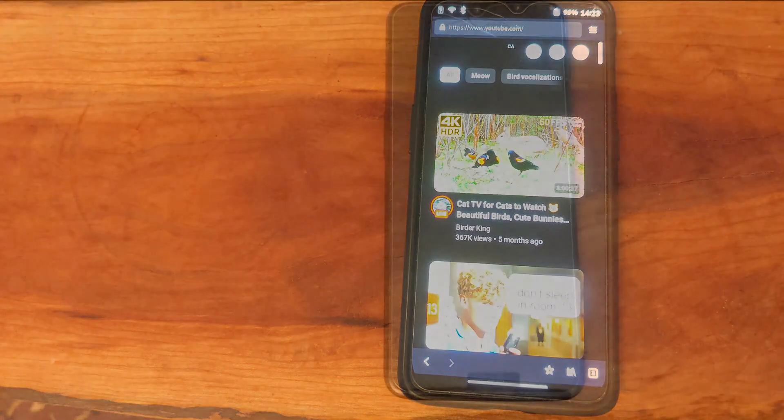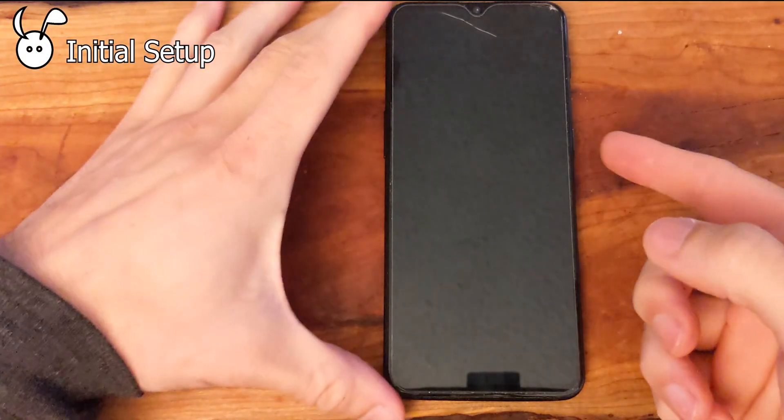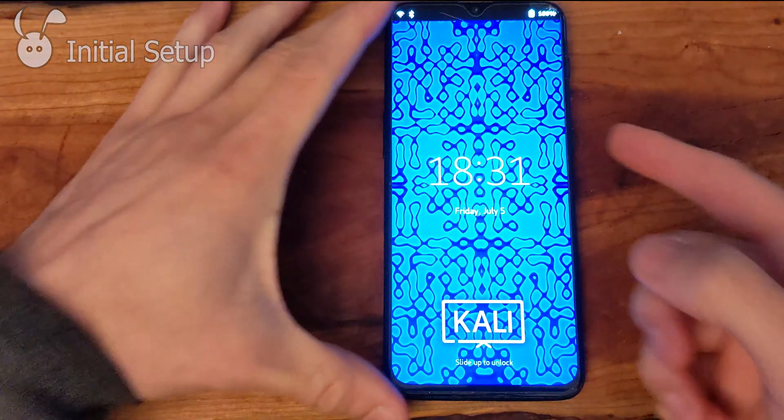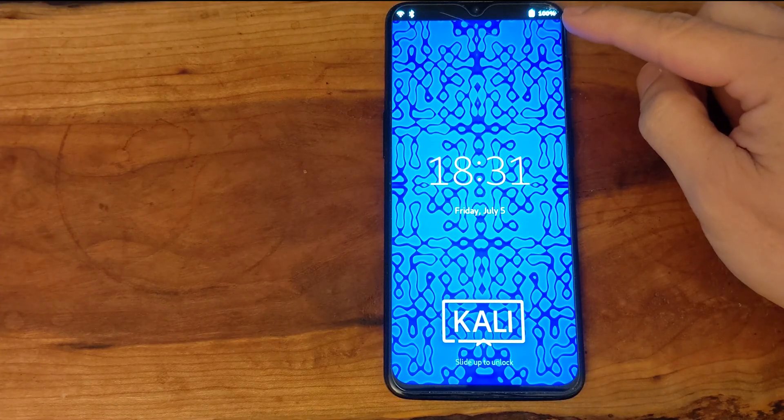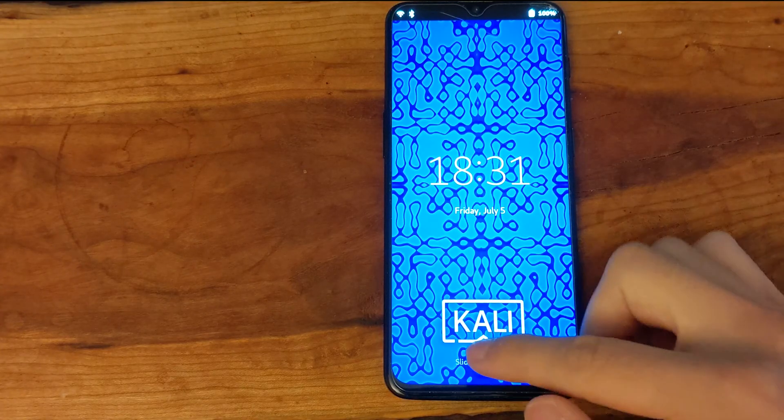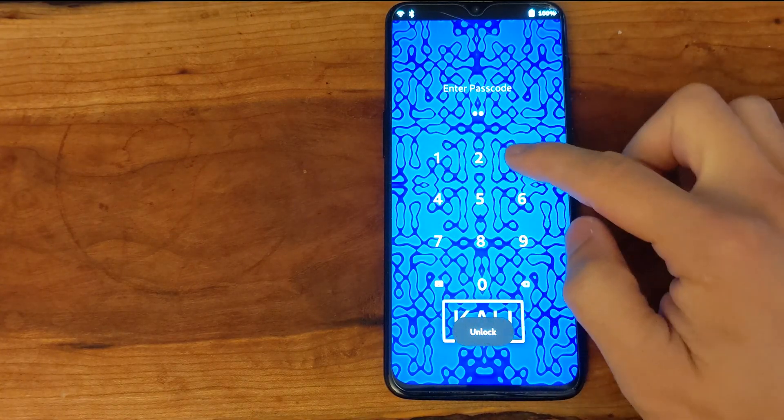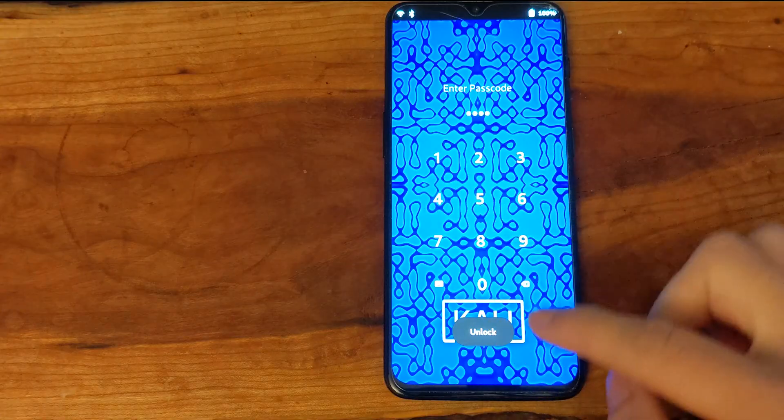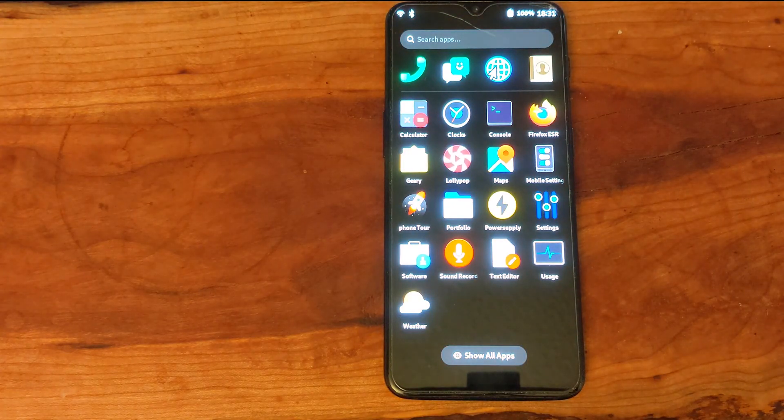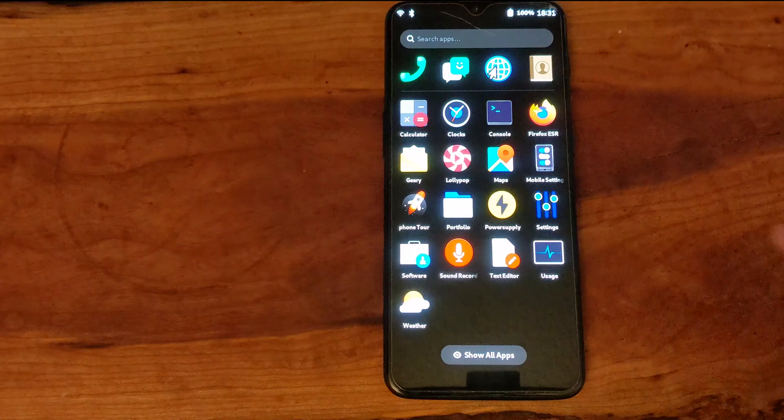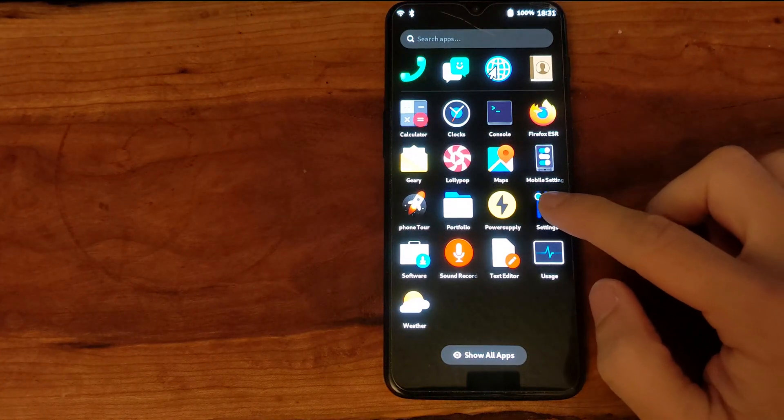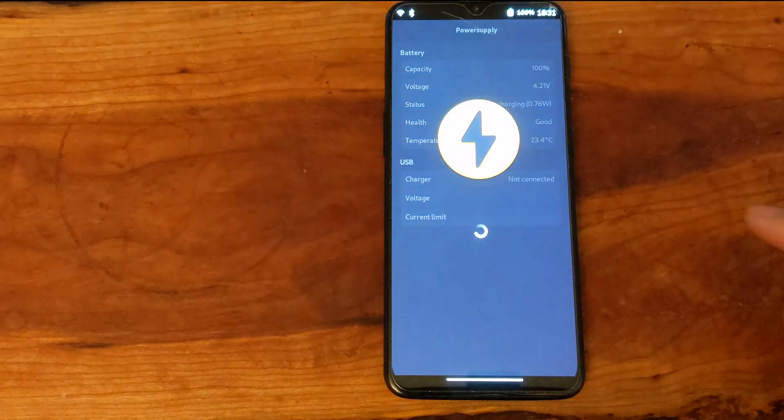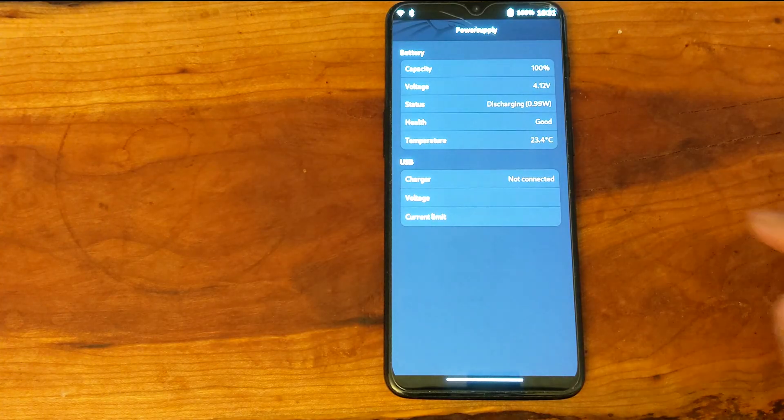In this section we are looking at the initial setup of Kali NetHunter Pro. This is before installing any of the additional packages. We are starting at 100% battery life and on 50% brightness, so you can check that out and see how that is going along.